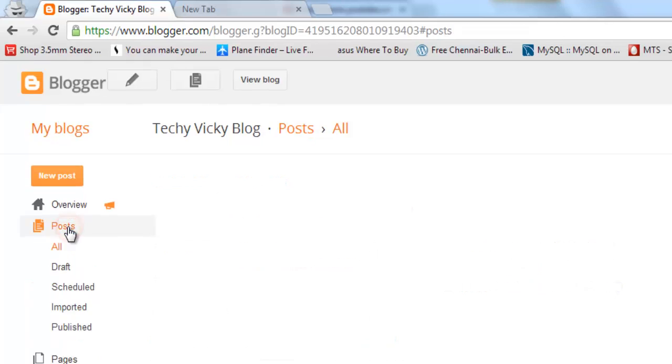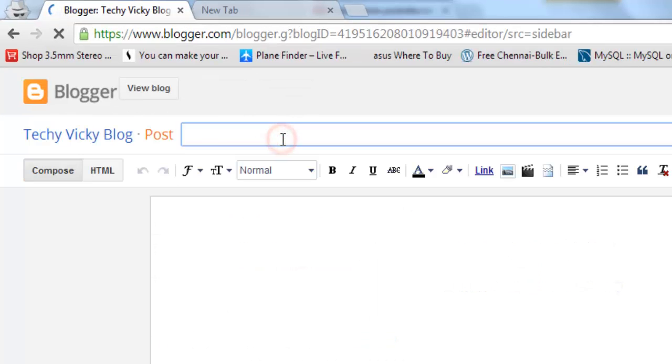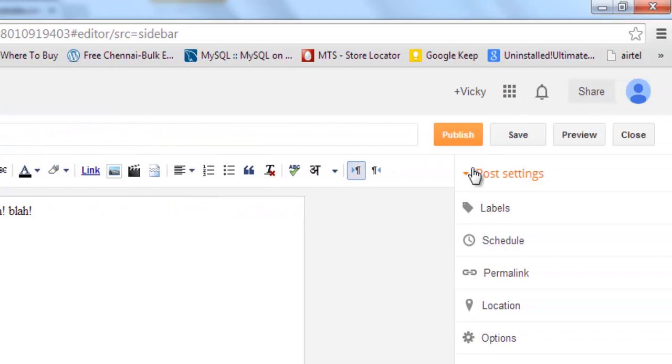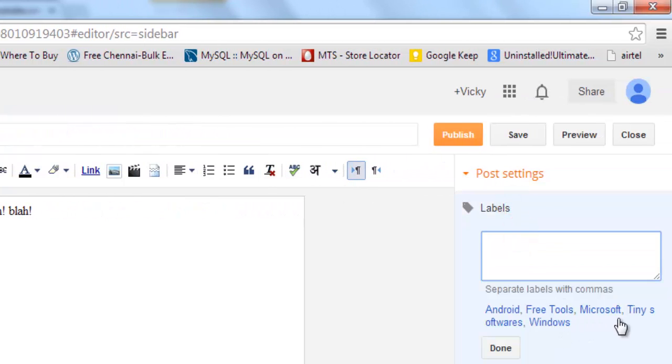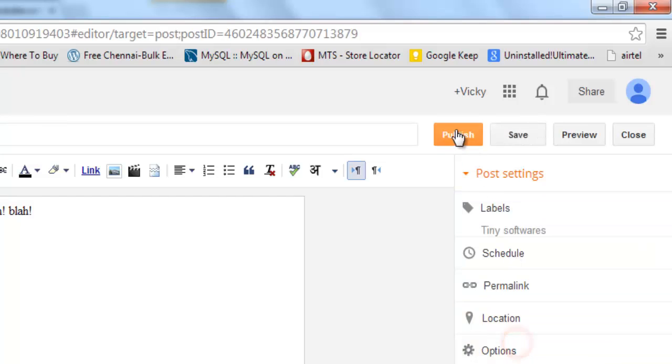I am creating new posts now. This is called Hello World. I am just going to publish this one now with some adding labels. Just saving it. I am trying to publish this now.